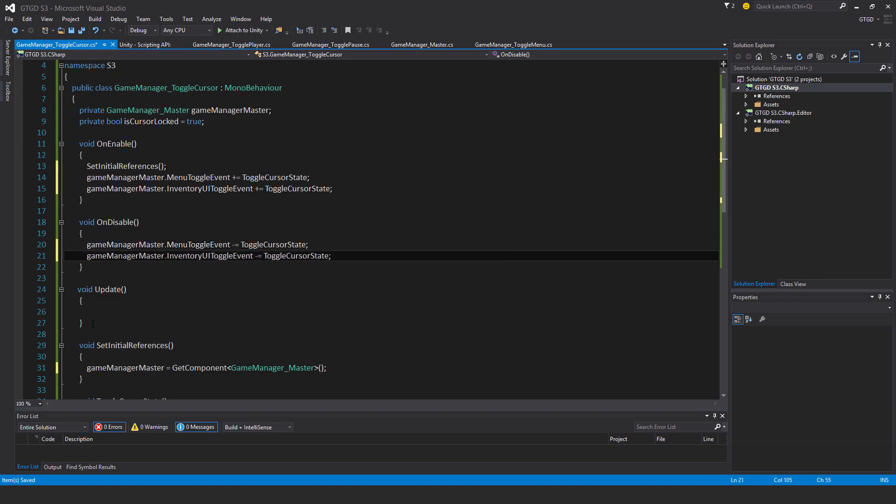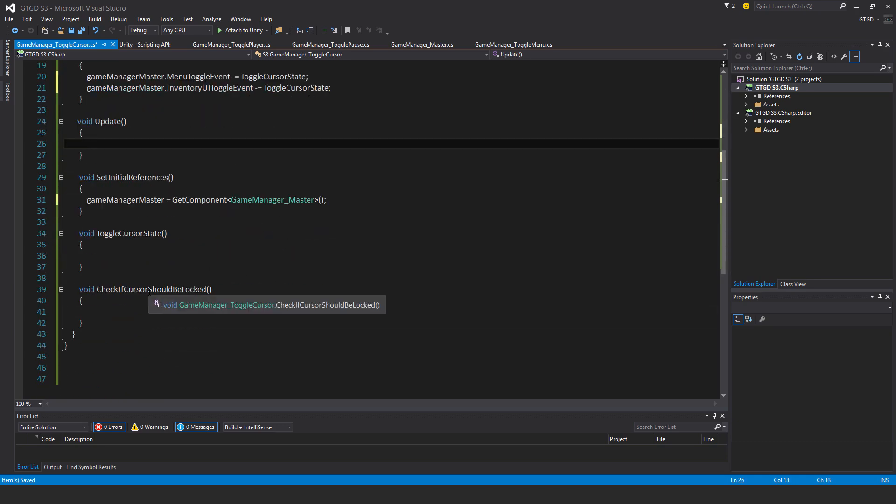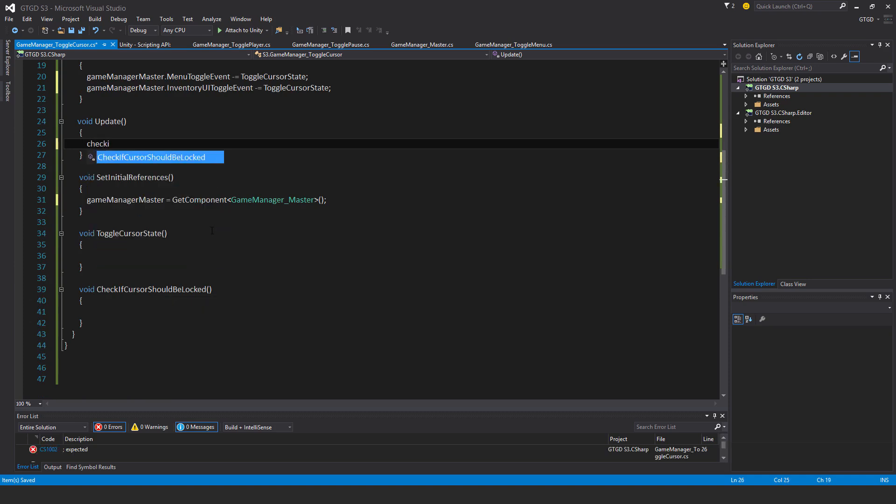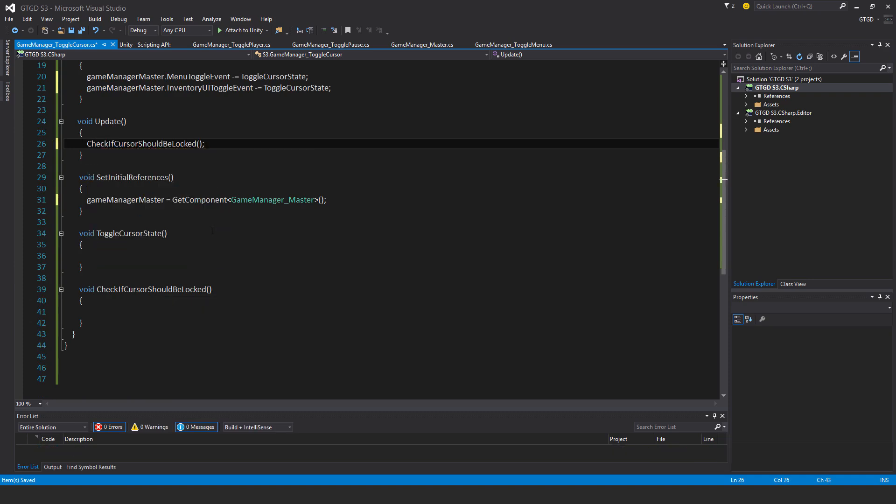Okay, in Update I will be checking if cursor should be locked. I explained this previously in Chapter 1 why I'm doing that.